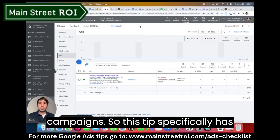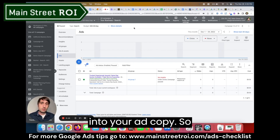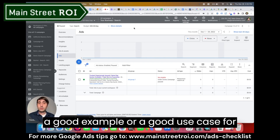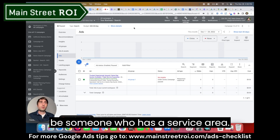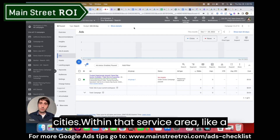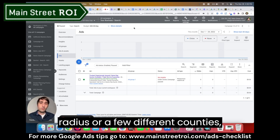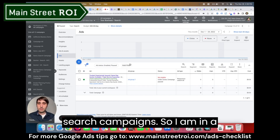This tip specifically has to do with inserting locations into your ad copy. A good use case for this would be someone who has a service area — if you provide a service and there are a lot of different cities within that service area, like a radius or a few different counties, then this would be a great tip for your search campaigns.